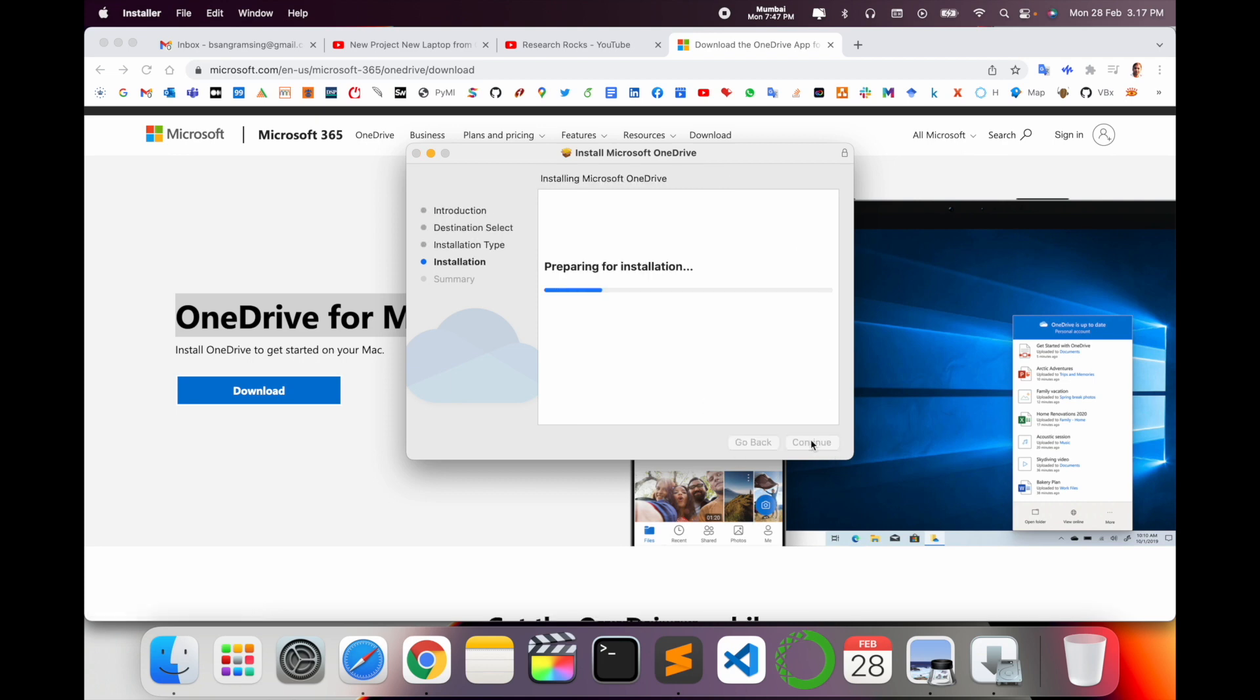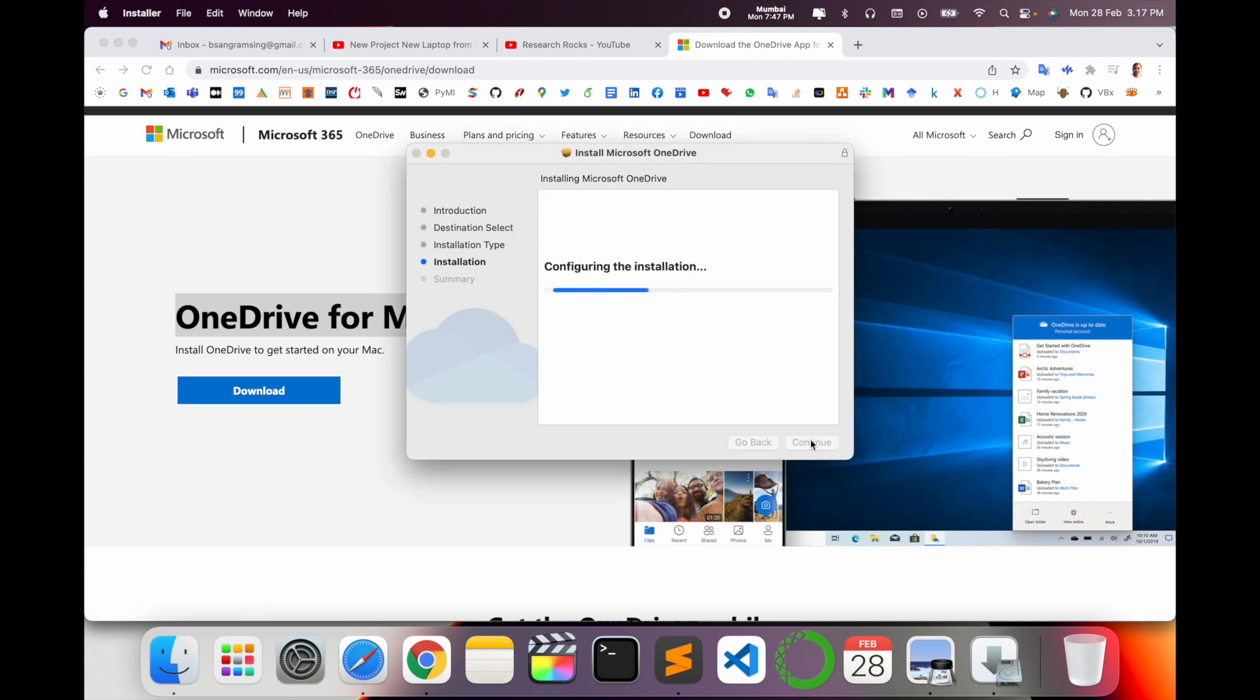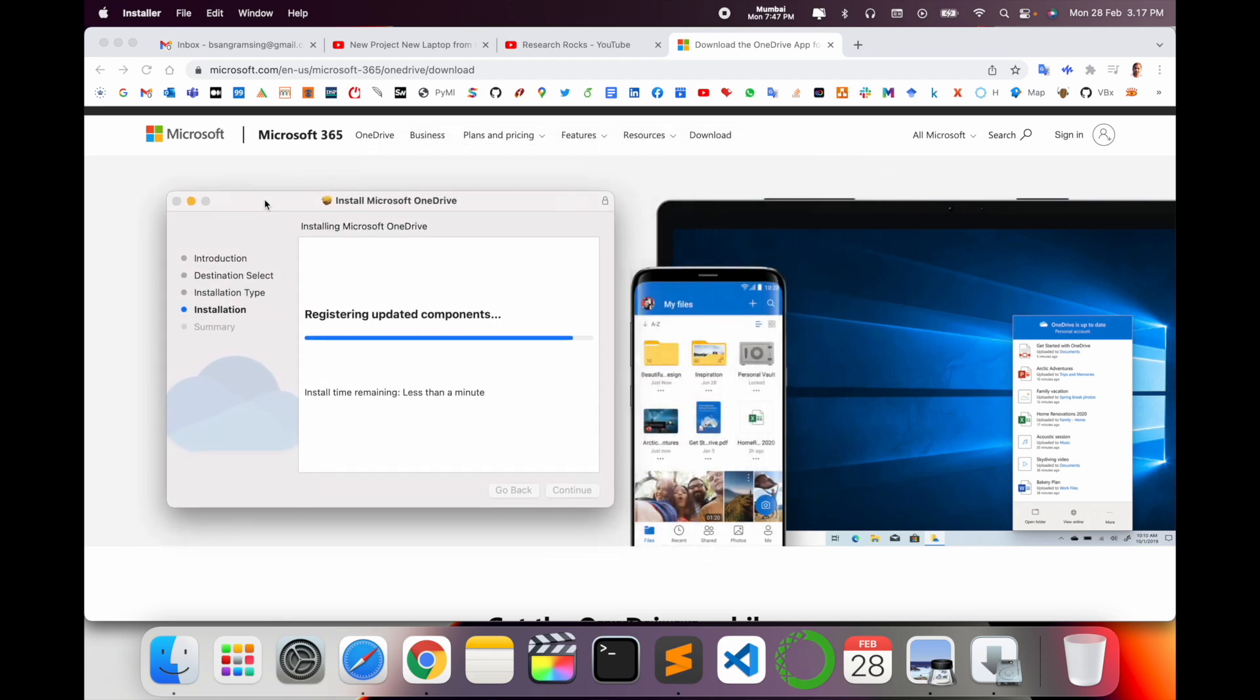Continue, install, put your password here. Wait a couple of seconds. OneDrive folder introduces Microsoft and the IT sector. This folder is very important.